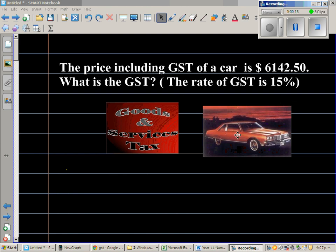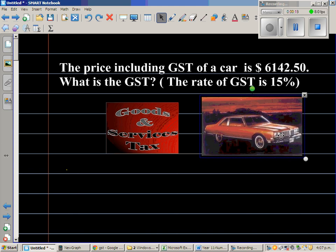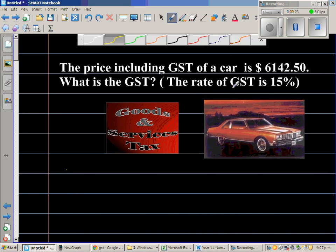This is one problem where students really struggle. When they see an example like this, they think GST is 15%, so they think of taking away 15% from this. They think that they will get the price without GST and from that you can find the GST.